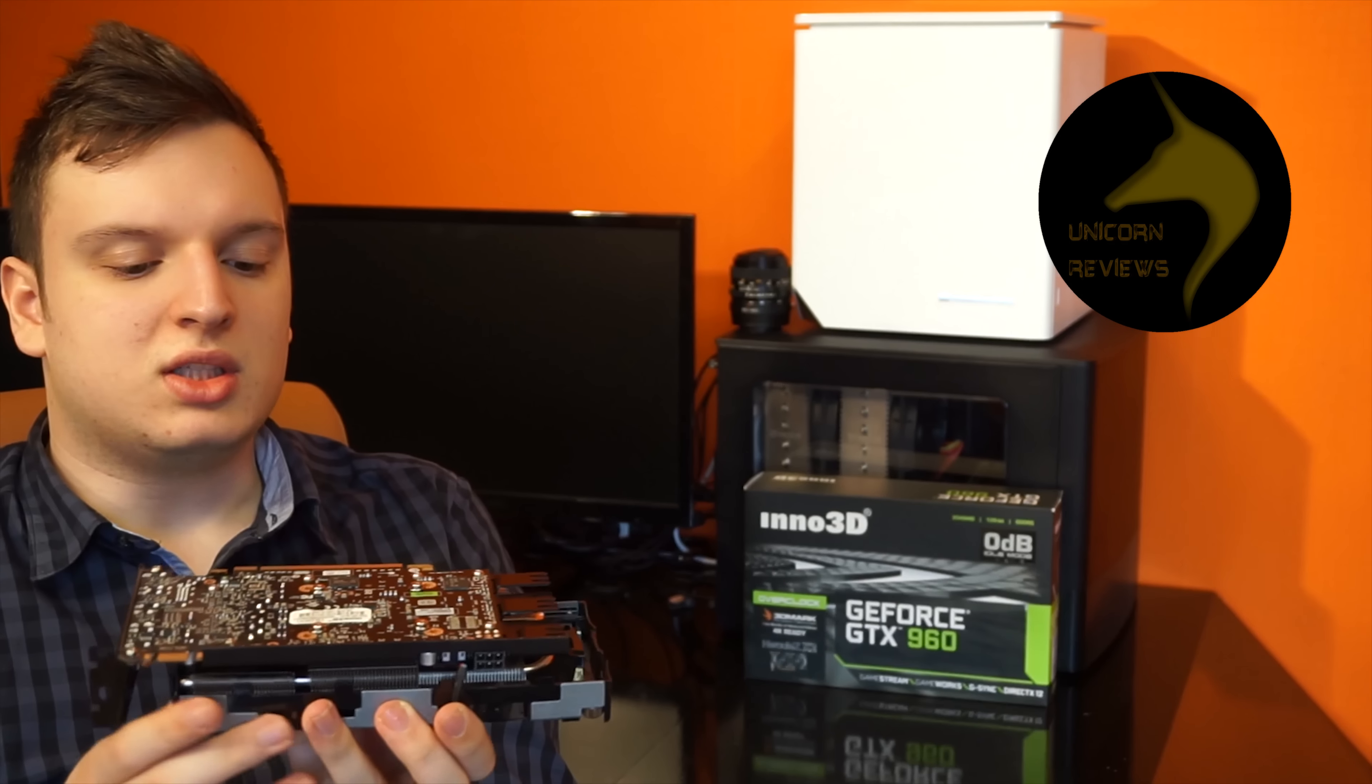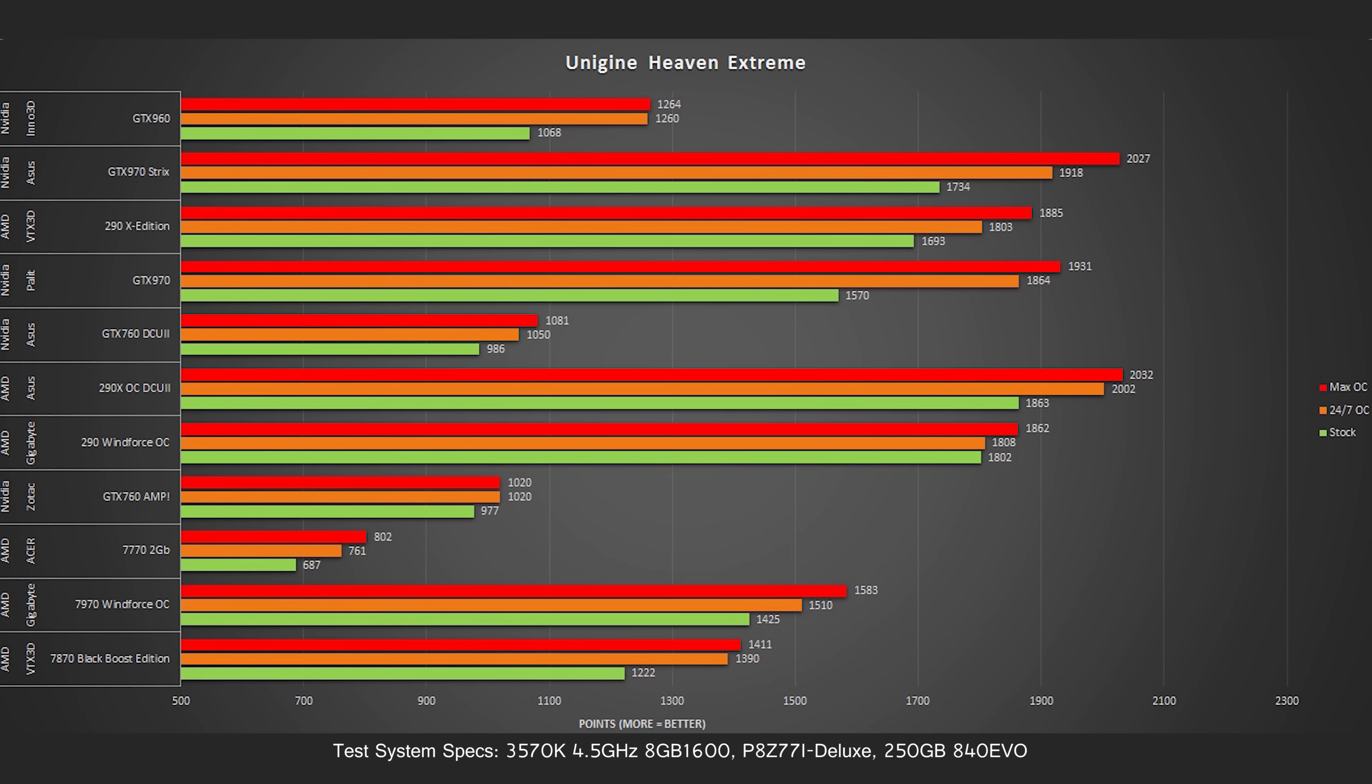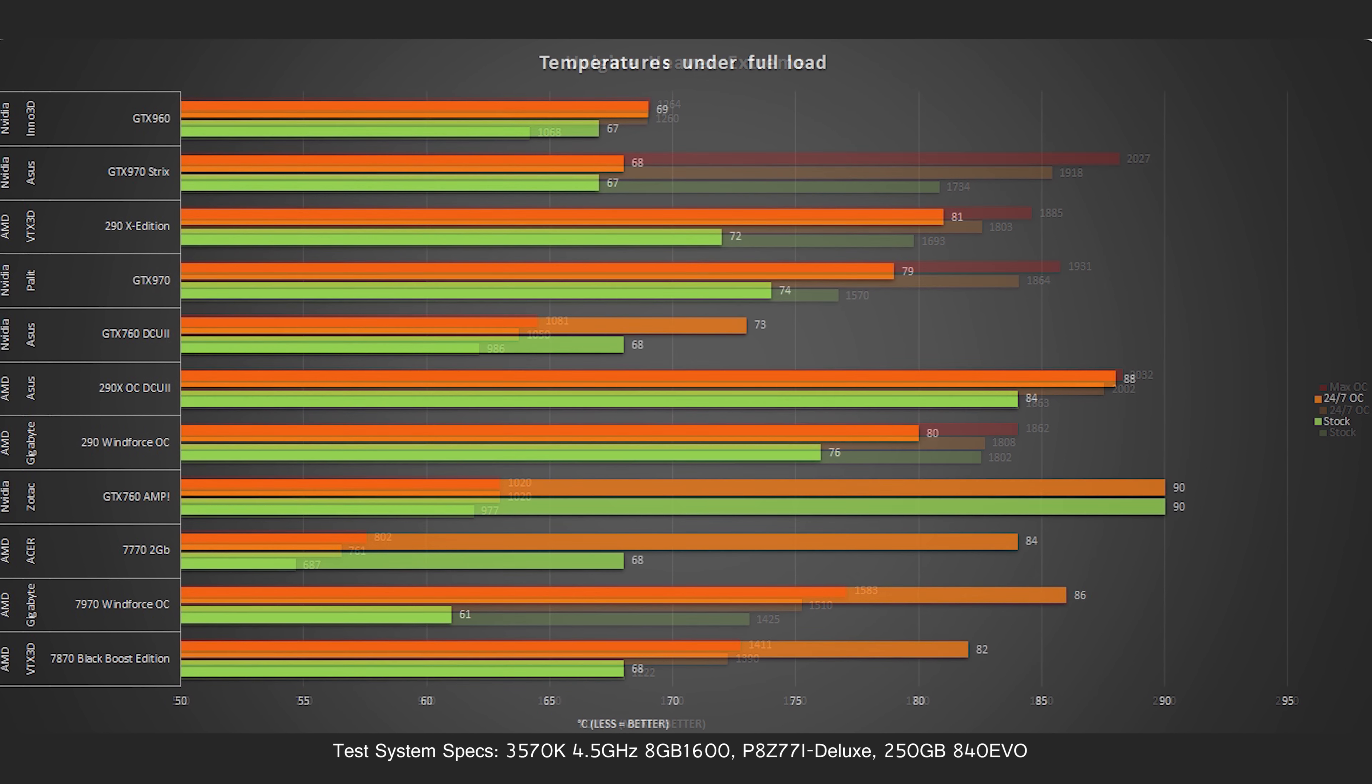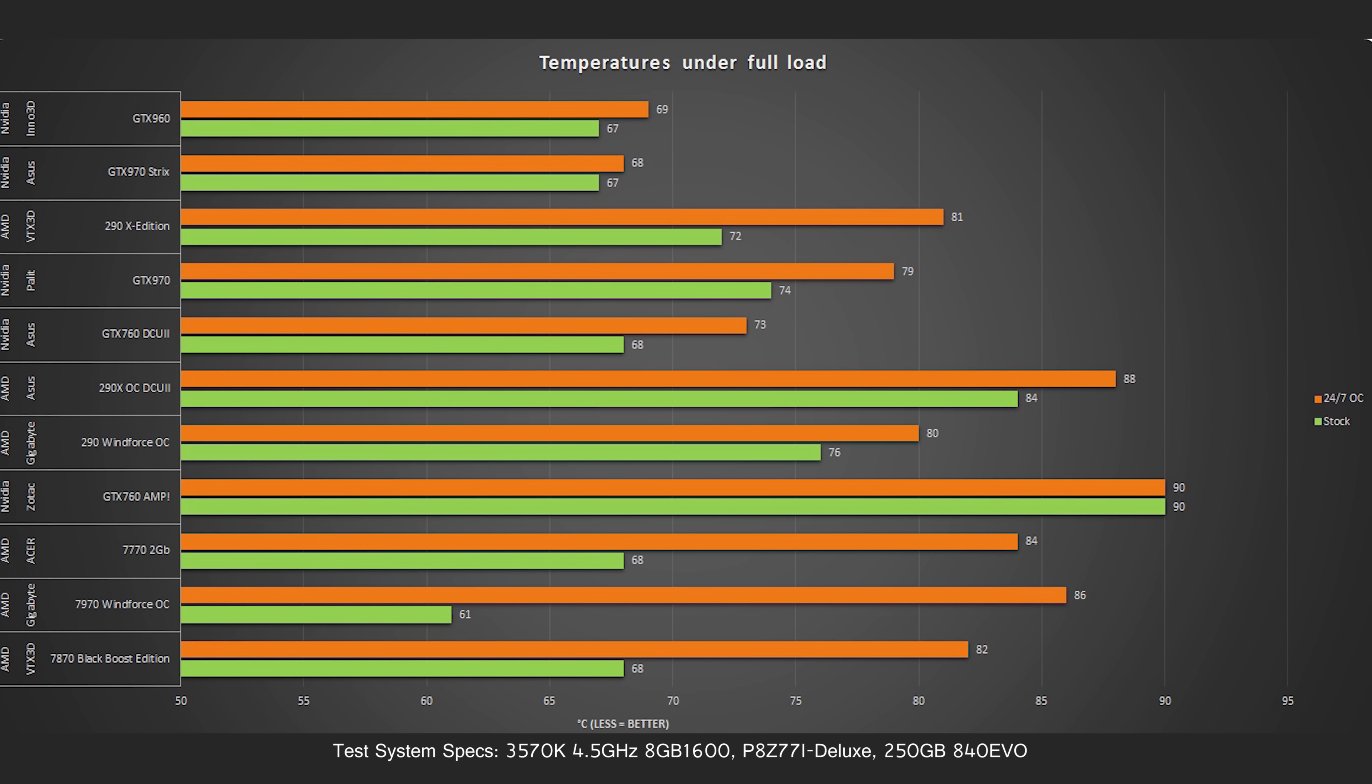So, moving on to Unigine Heaven. Massive overclock here. So, the stock score was 1068, and we were able to get up to 1264, which is a very nice 20% increase in performance, just by messing around with some sliders. Temperatures during all this overclocking, again, very cool. Never went over 69 degrees, and the best part of all is that it never really made any noise.